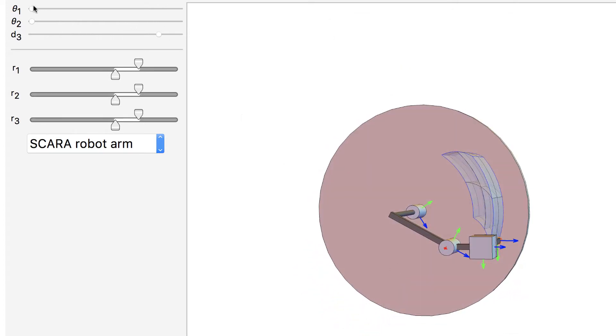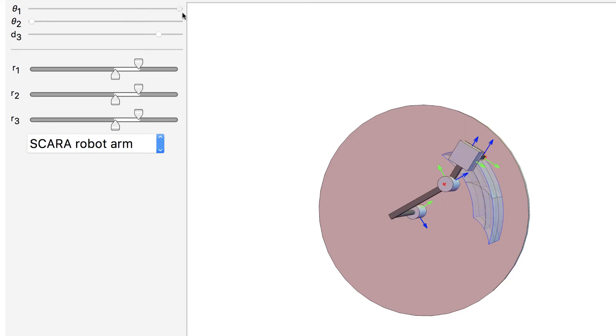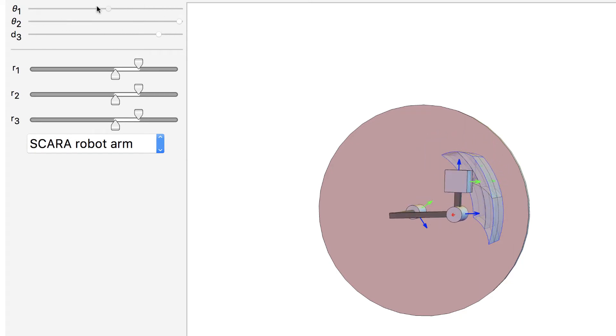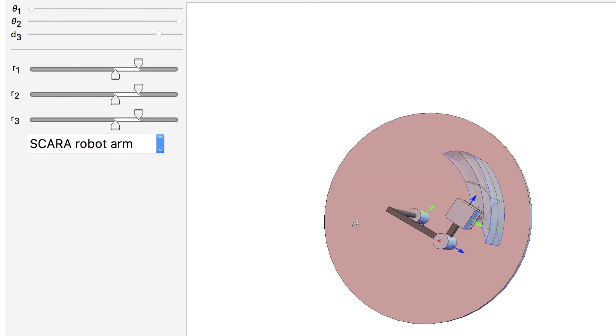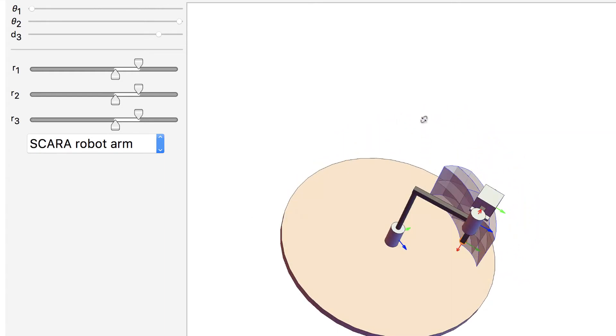This demonstration lets you load several robot designs to compare their workspaces. You can set the position and range for each joint using sliders.